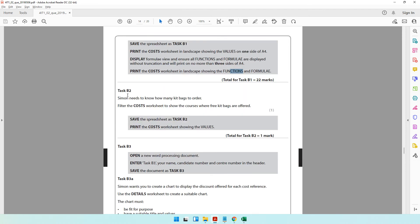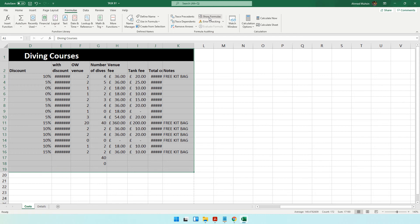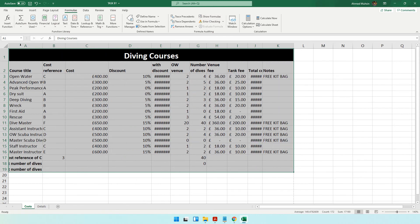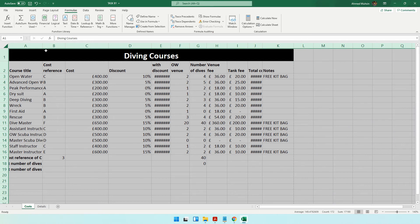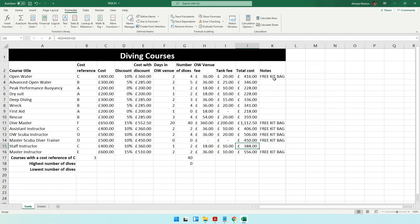Moving to Task B2 — Simon needs to know how many kit bags to order. Filter the cost worksheet to show only courses where free kit bags are offered. First, go back to normal view by clicking Formulas > Show Formulas again to toggle it off, then auto-adjust columns again. To filter, click the column heading, go to Home > Sort & Filter > Filter. Small dropdown arrows appear on each column.